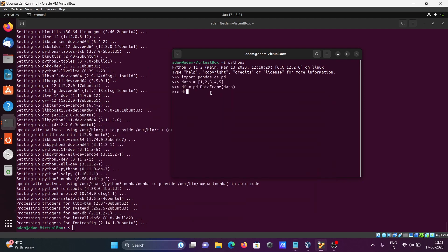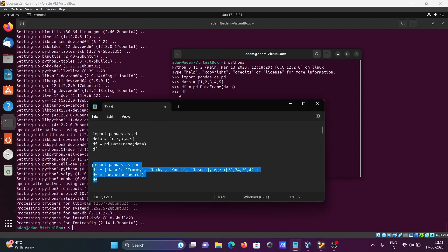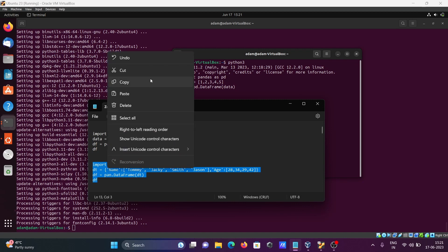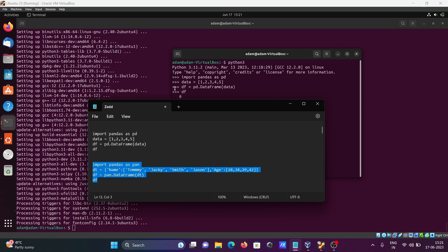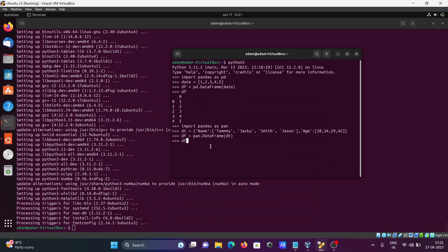If I press Enter on the DataFrame code, you can see all those results — that means pandas is working correctly. After that, testing the next code snippet, pasting it and pressing Enter, and you can see all the expected output.